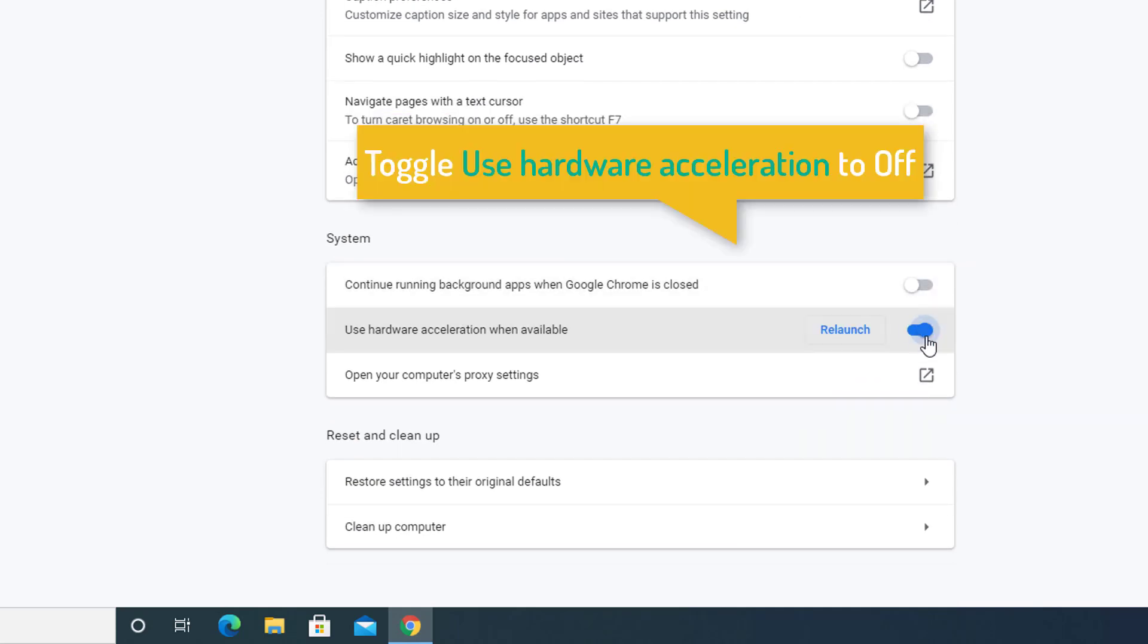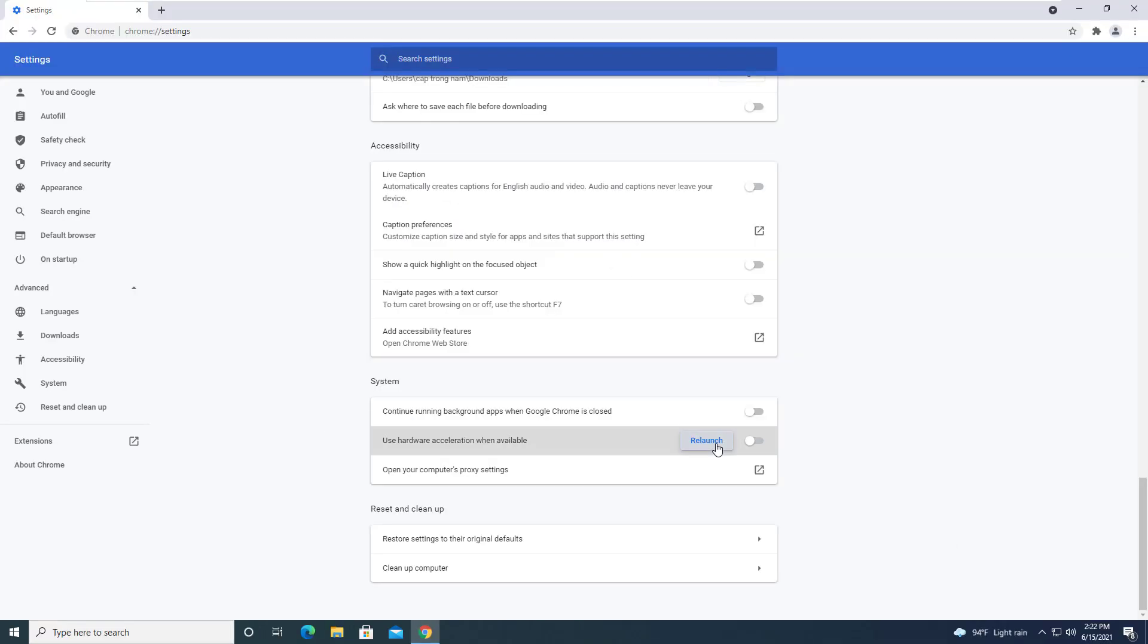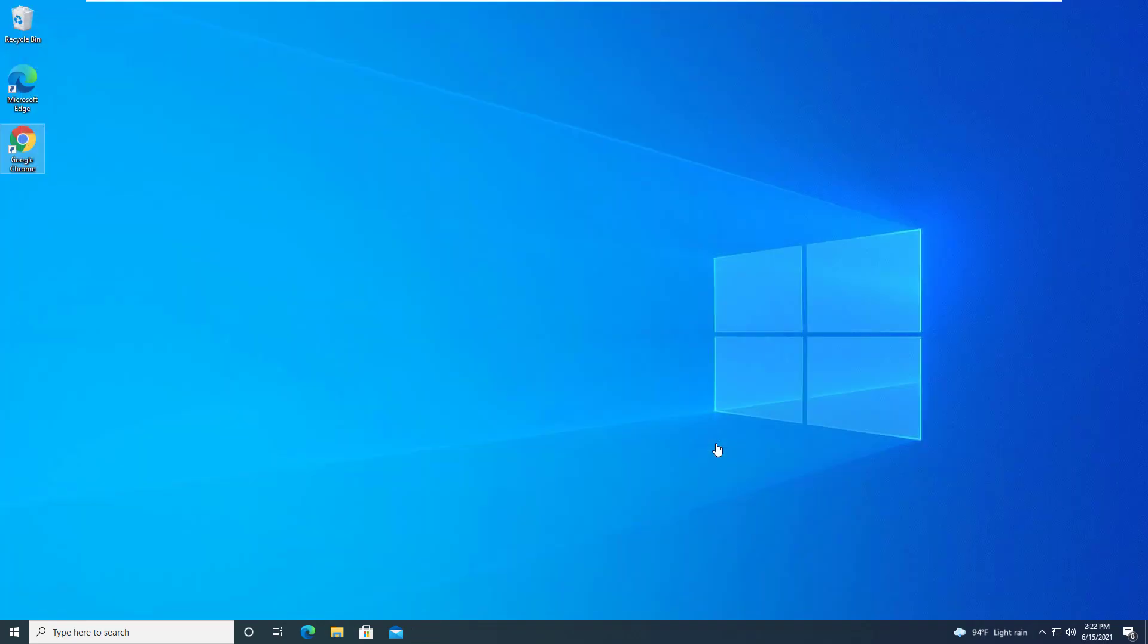Same way, toggle Use Hardware Acceleration to off also. Now, click on Relaunch to relaunch Google Chrome. Google Chrome browser will be restarted.